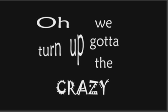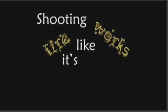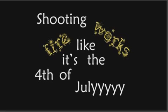Oh, we've got a debt of the crazy, living like a washed up celebrity. Shooting fire looks like it's the 4th of July.